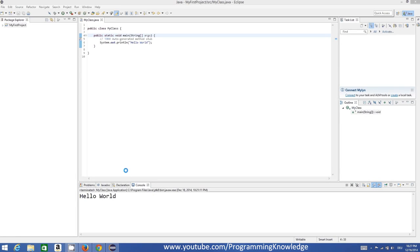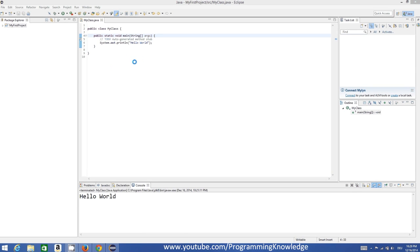Hello guys, welcome to the next video tutorial on Java programming for beginners. In the last video we saw how to download and install Eclipse IDE on Windows and how to configure Eclipse to run Java programs. In this video we will see in detail how to create a new project and what is the ecosystem of this Eclipse IDE.